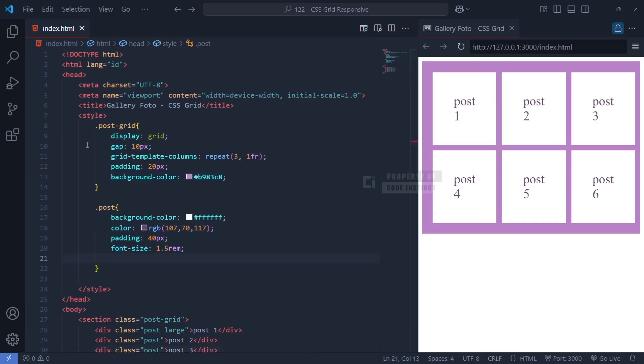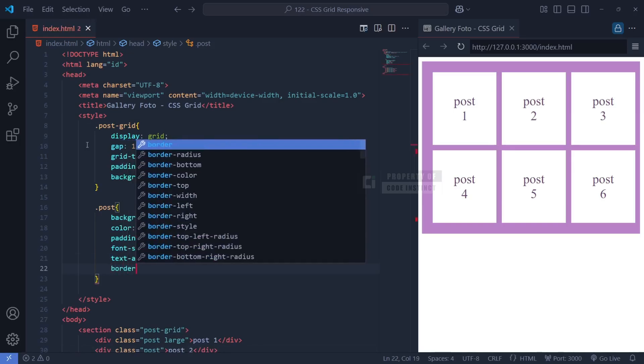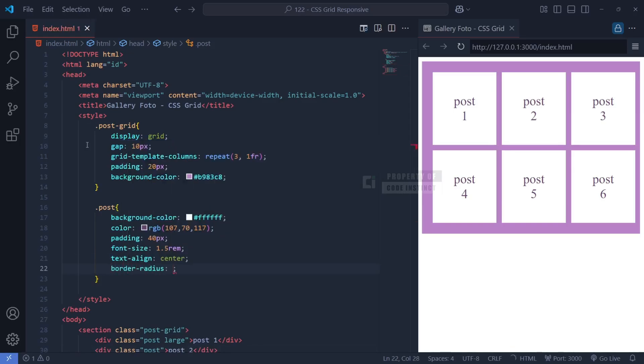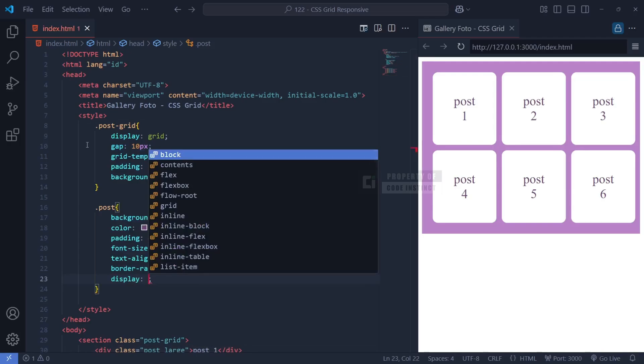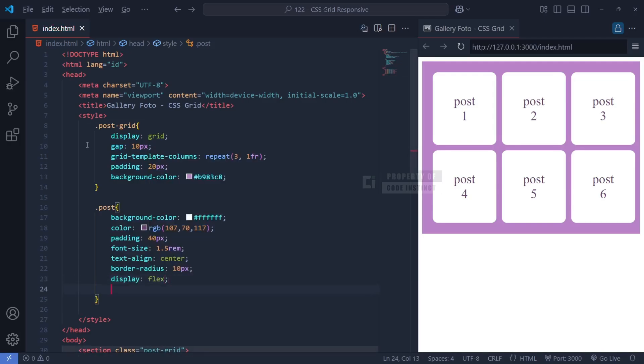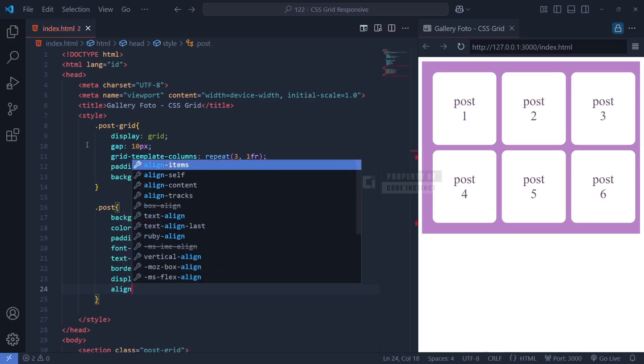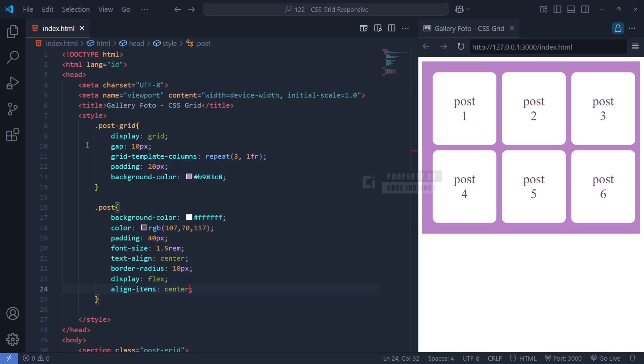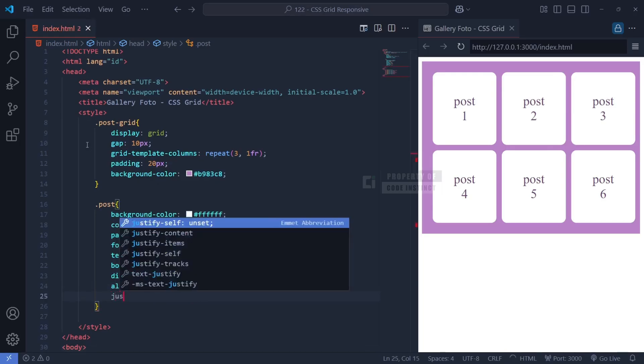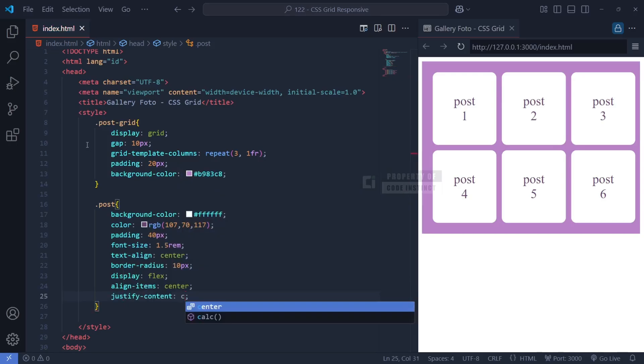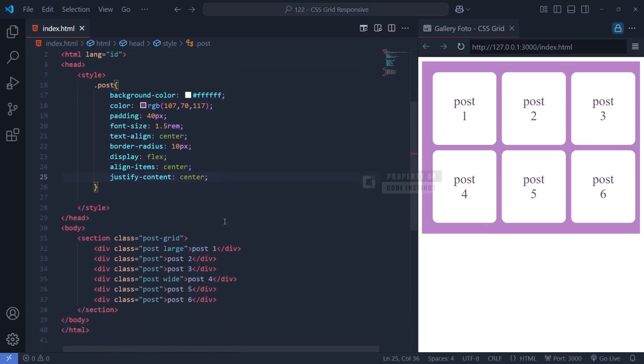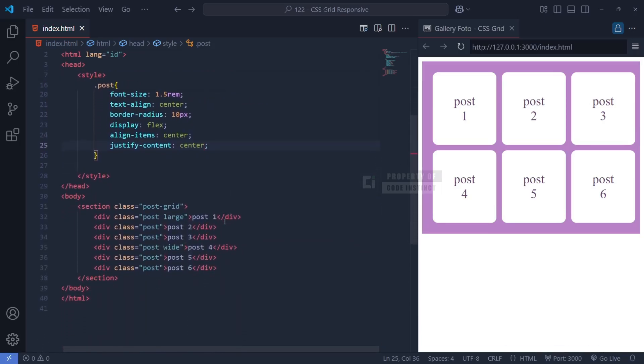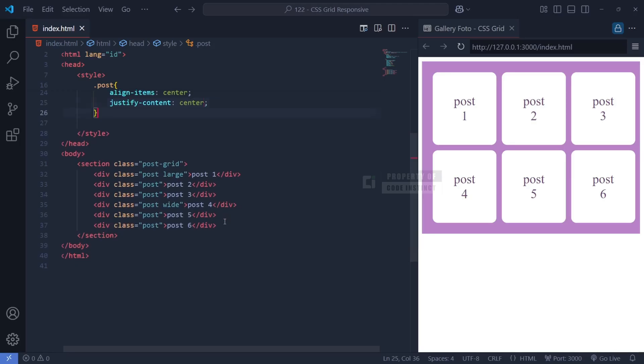However, simply centering the text horizontally is not enough. We also need to align the text vertically. To achieve this, we use display: flex, which enables flexbox inside each post element. Once flexbox is enabled, we apply align-items: center to vertically center the content, ensuring that the text appears perfectly in the middle. Simultaneously, justify-content: center horizontally centers the text as well. These two properties together create a perfectly centered layout for each post block.